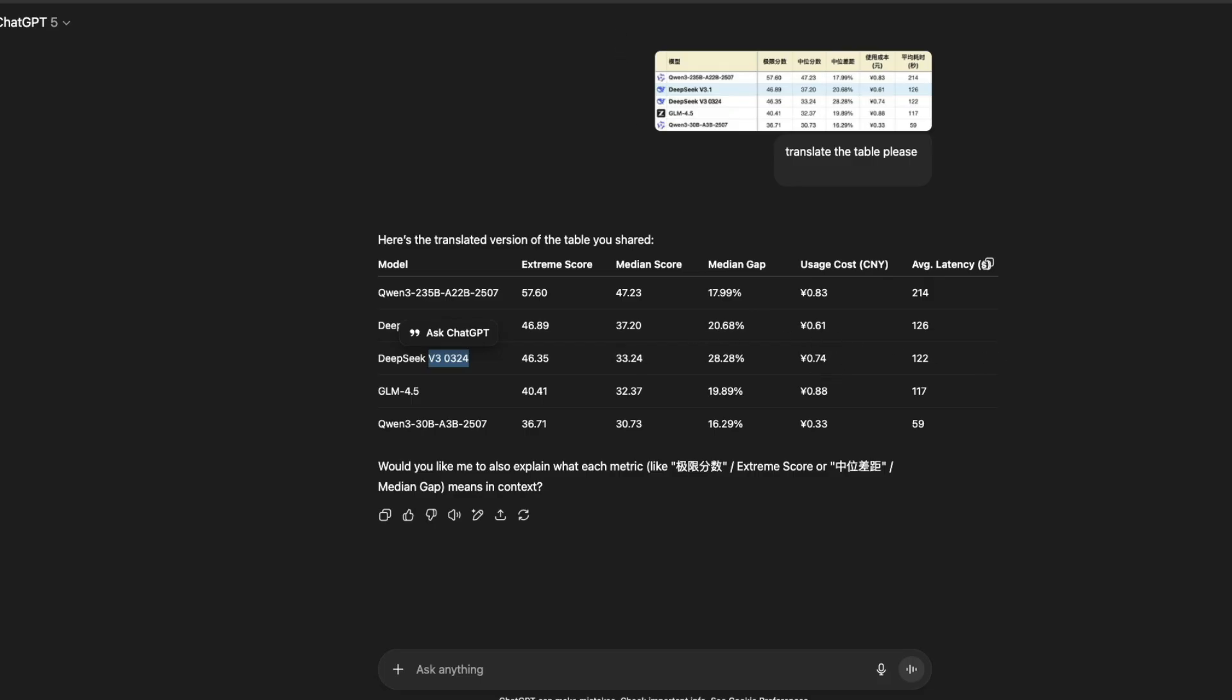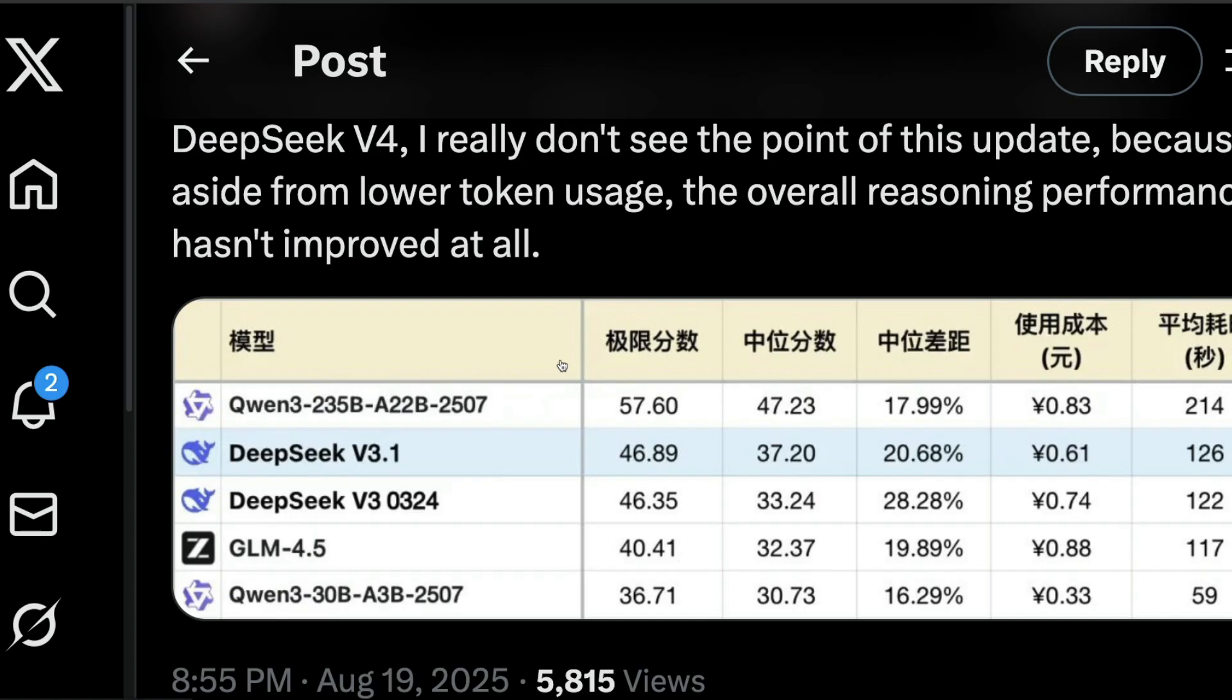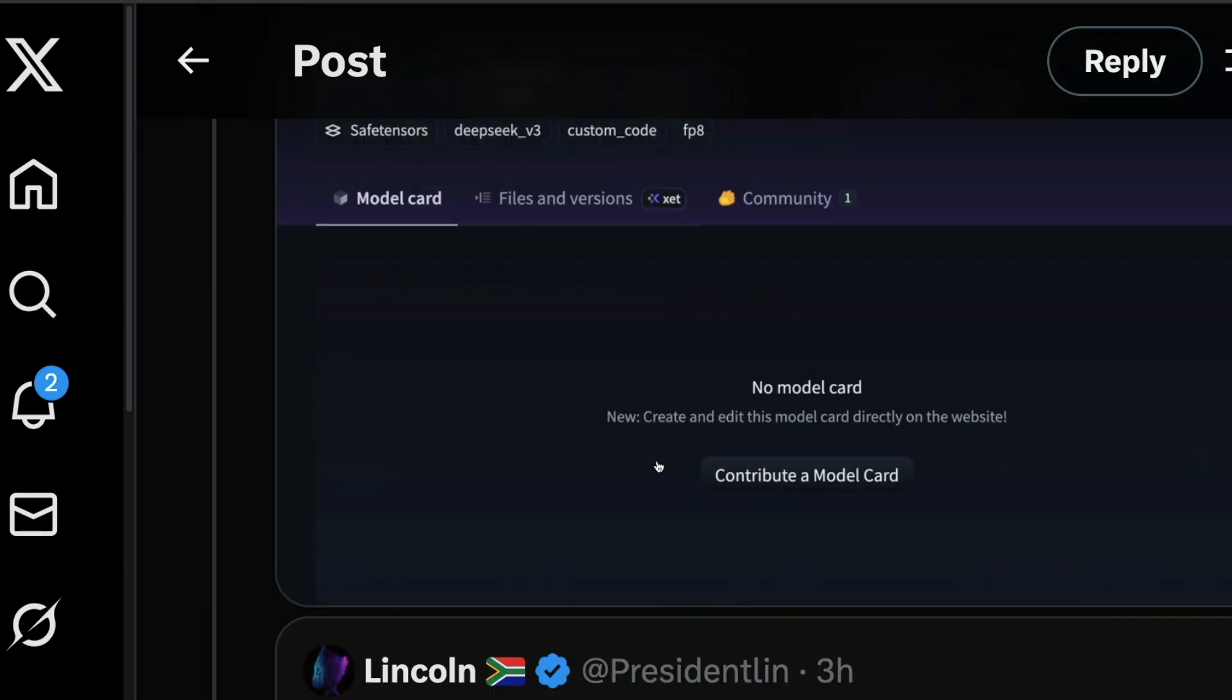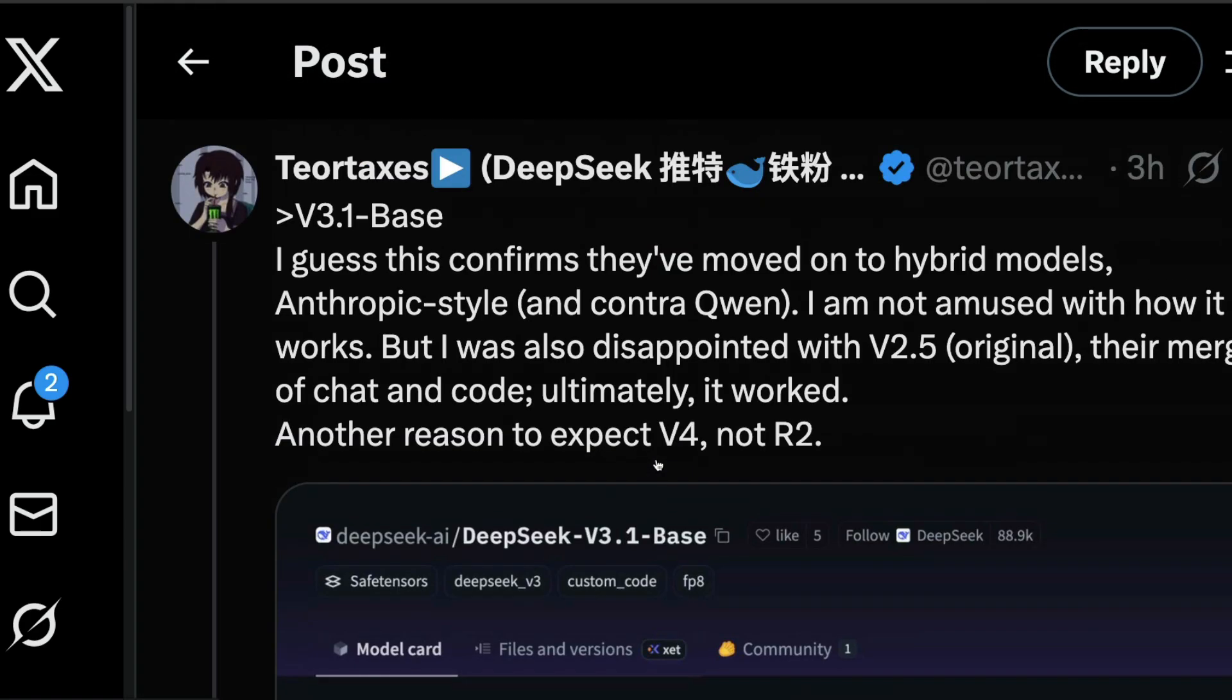The only catch here is that DeepSeek seems to be getting into a hybrid model mode. What does it mean? It means instead of having a separate thinking and non-thinking model,